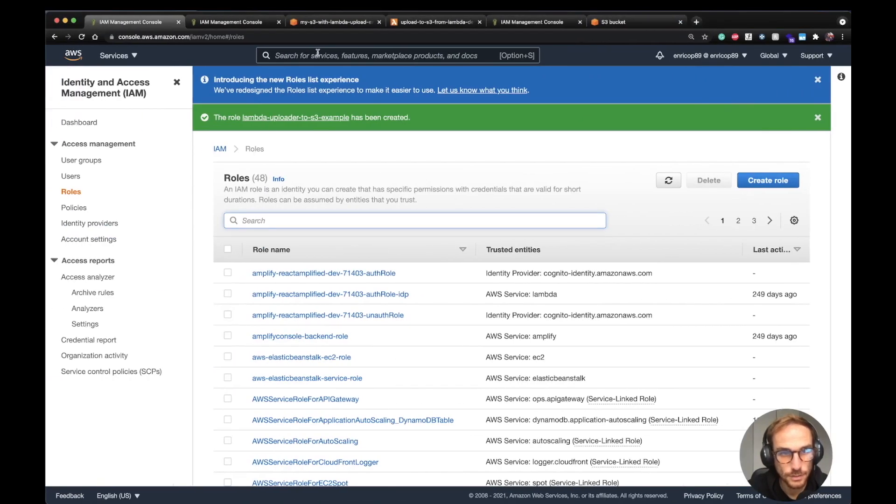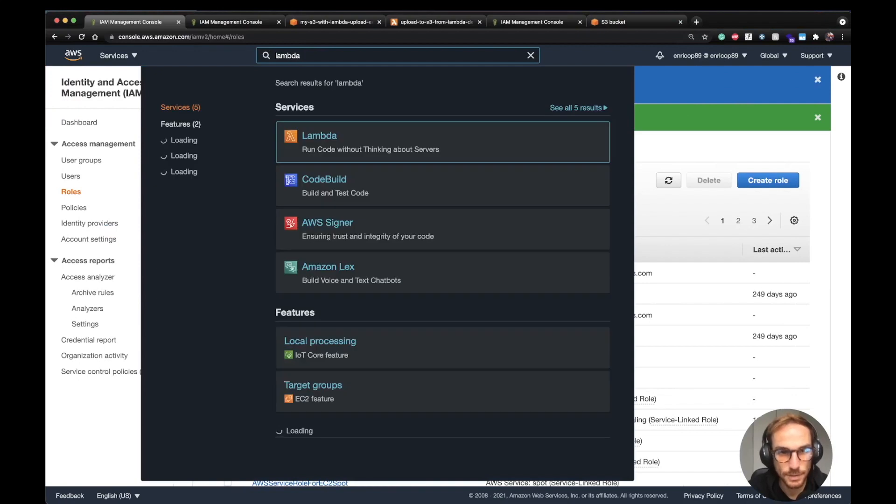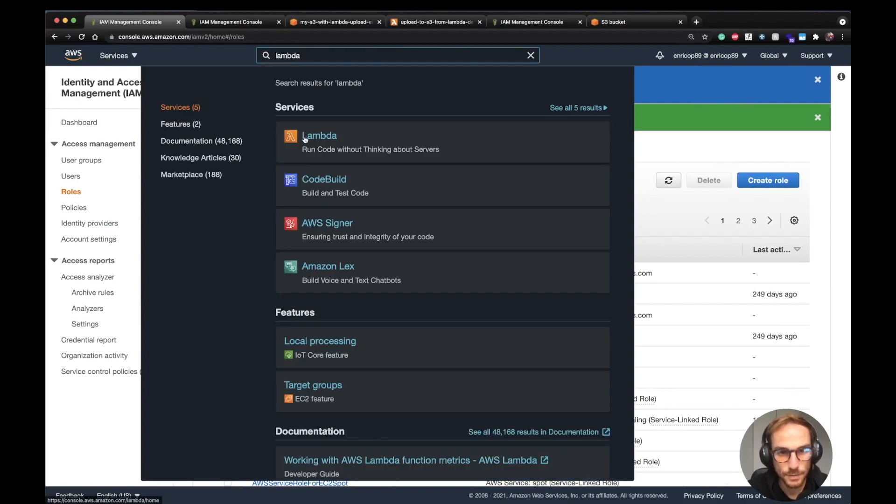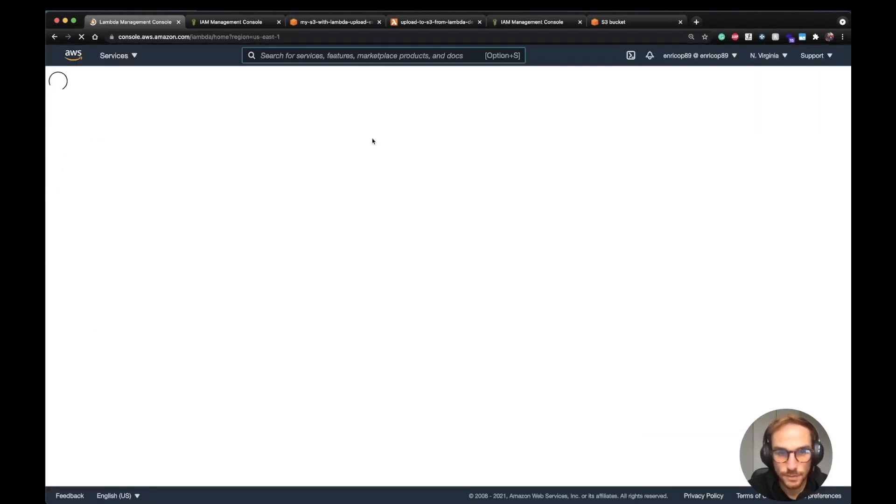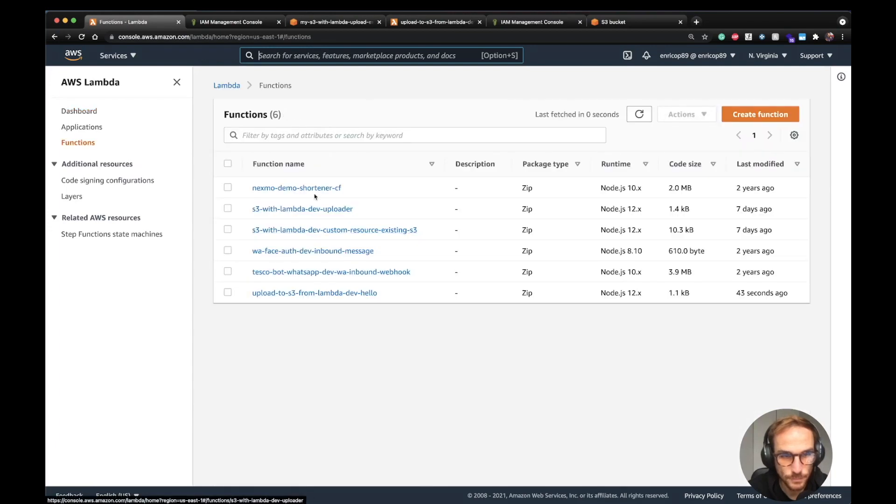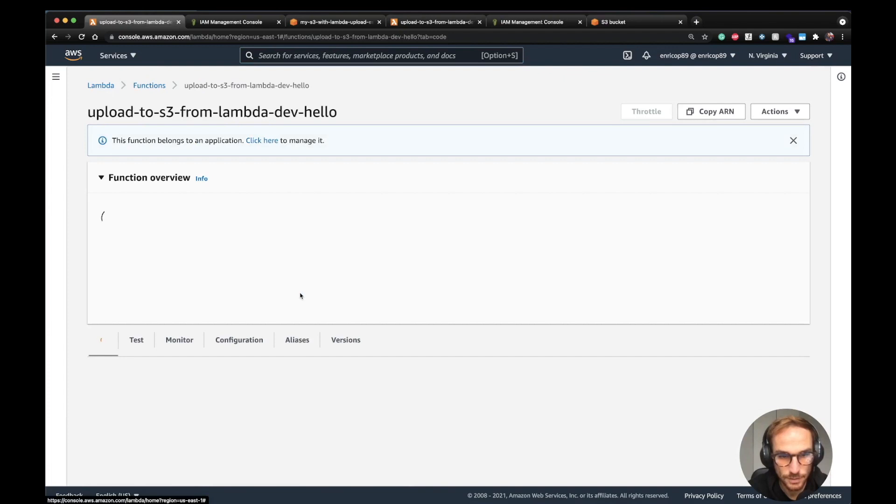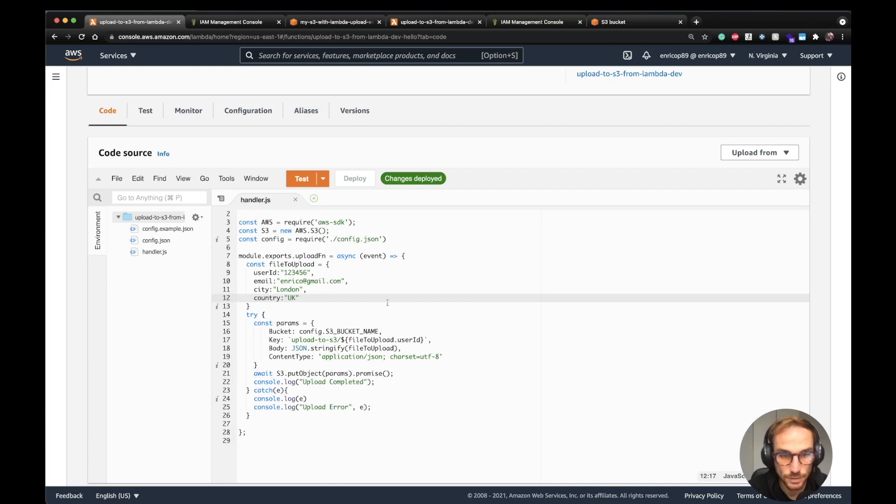Let's go to the Lambda function menu. Let's see the region, if it's the correct one. Yes, US-East-1 Virginia. Function is this one, just uploaded. This is the code that I've just showed to you. In this case, I want to trigger this code from the dashboard in order to show you the actual file upload.